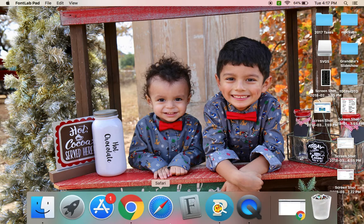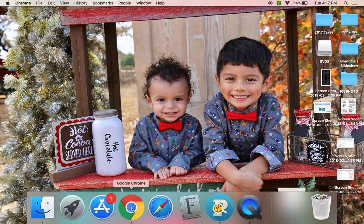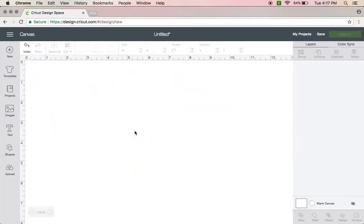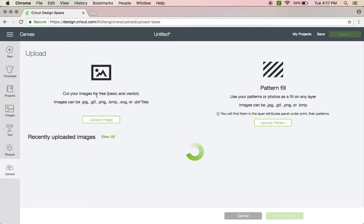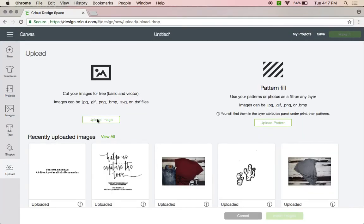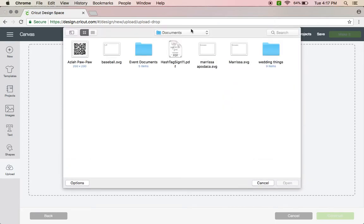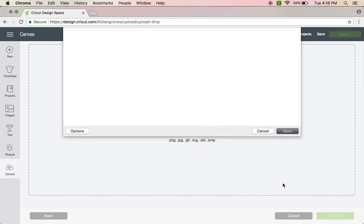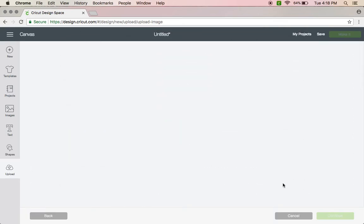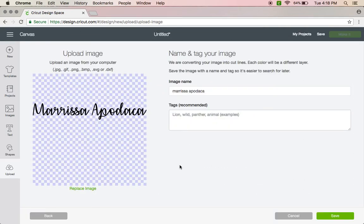Then I go to my Design Space, right here, Upload, Upload Image, Browse. Right here's where all my documents are, here's the one I just typed up. See, now it's perfect, it doesn't give me the option to edit it at all because it's an SVG file. So you don't edit them when you upload them.